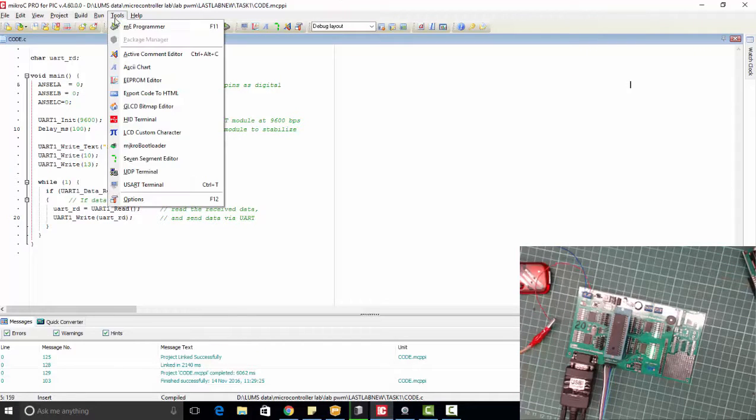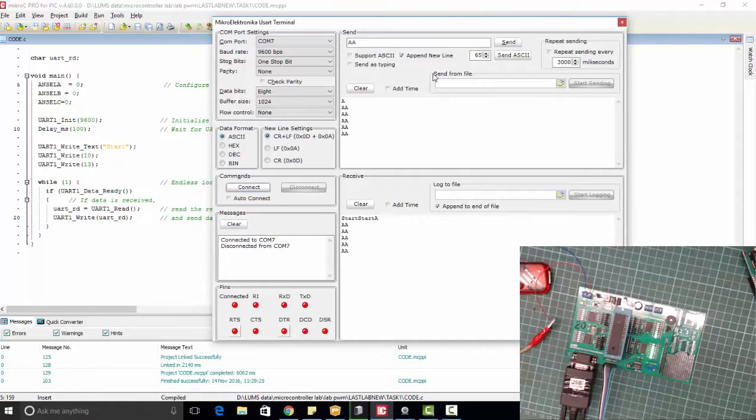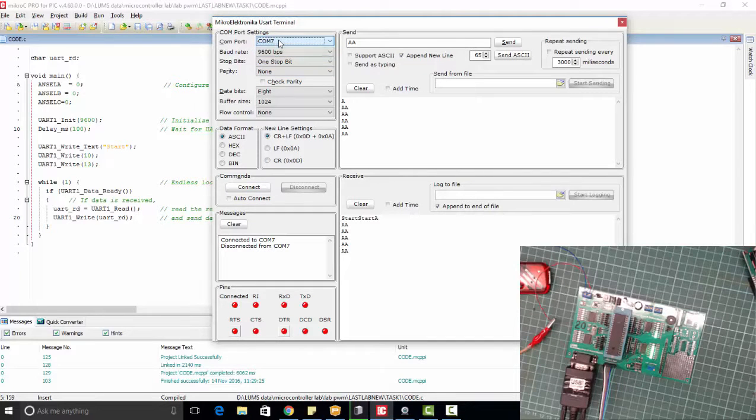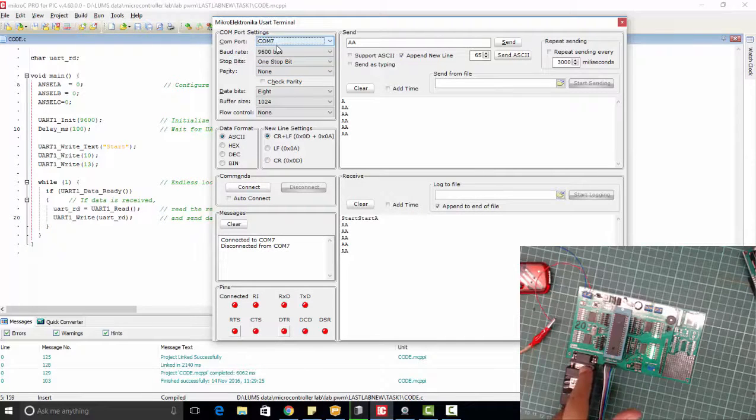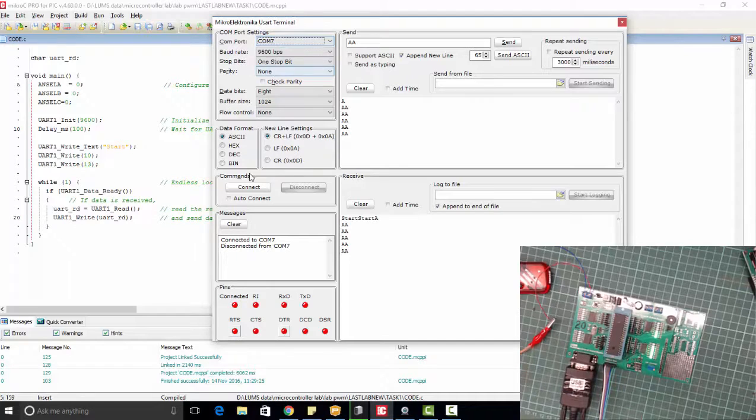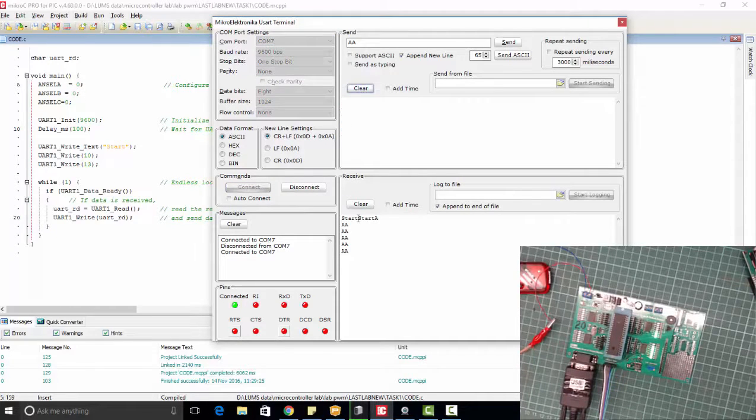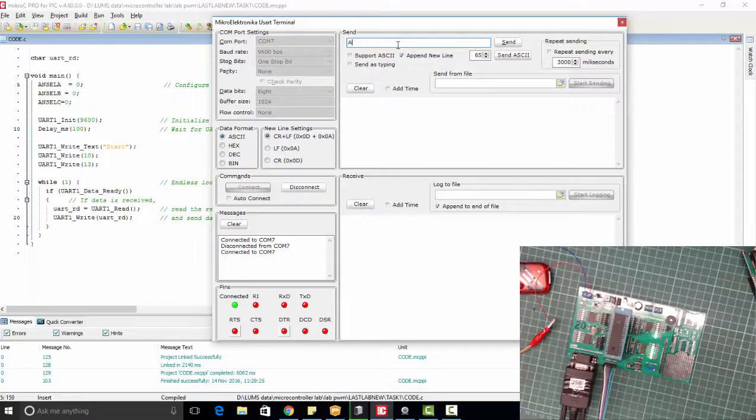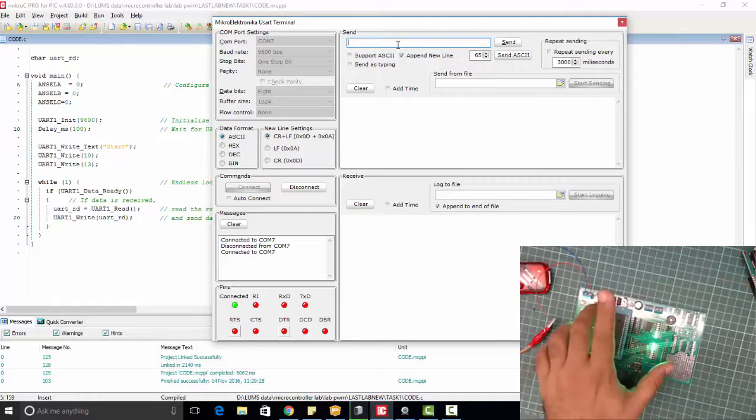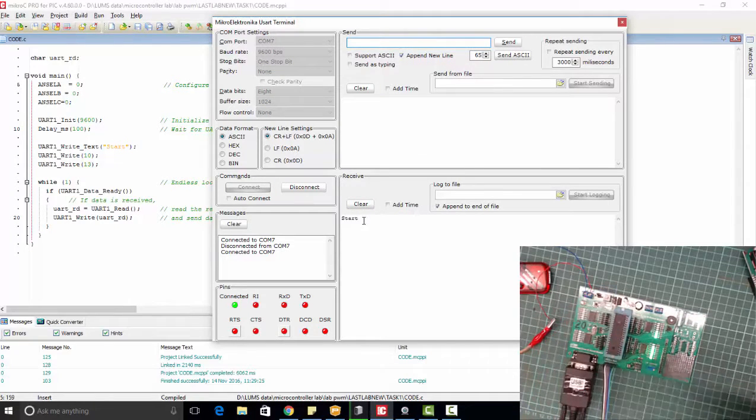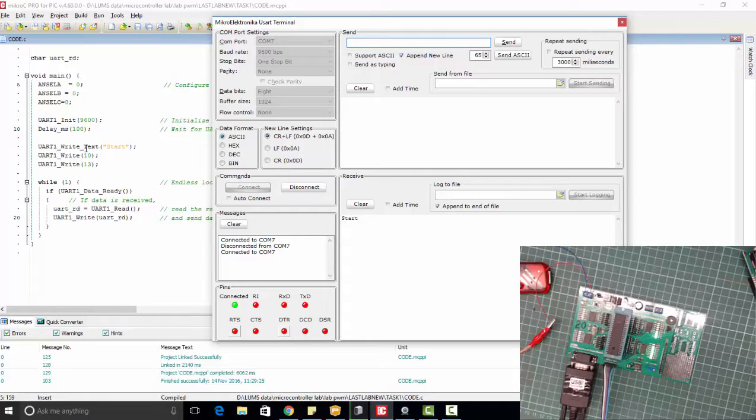So now let's open UART terminal and we will connect COM7 where our code has been connected. Now clear it, and now we will reset our microcontroller. You can see when we reset it, microcontroller will start from here and we will receive start.